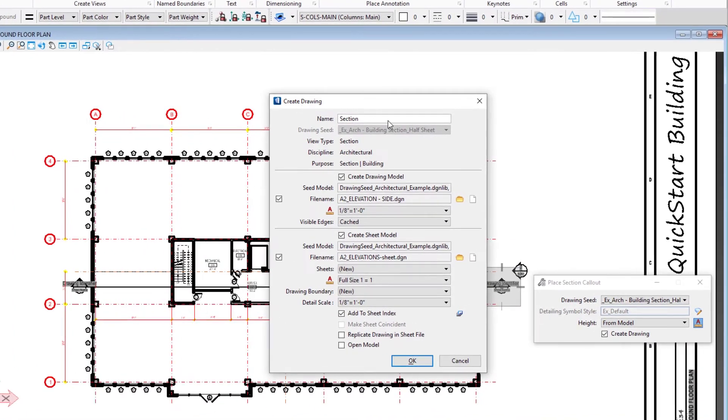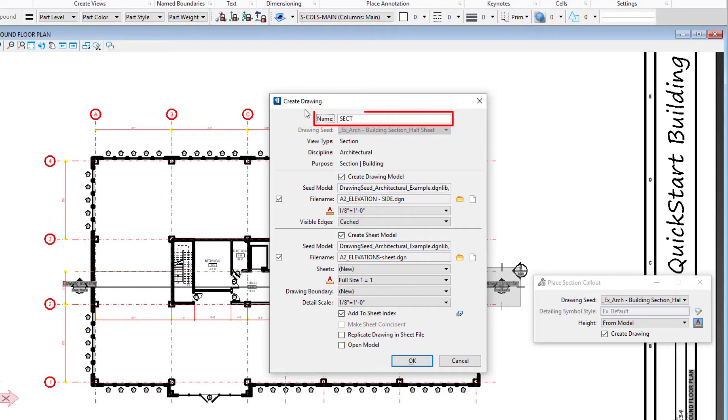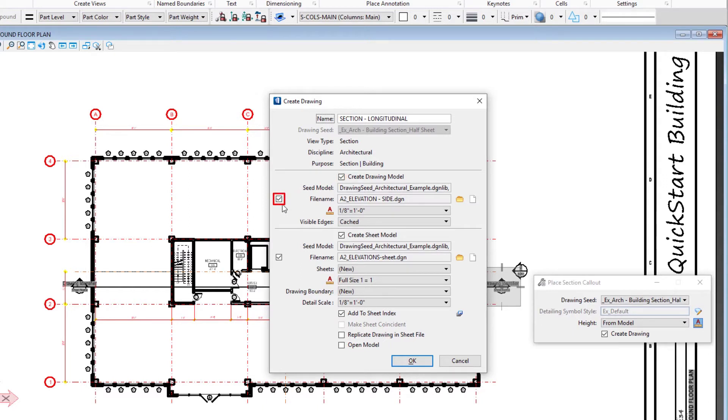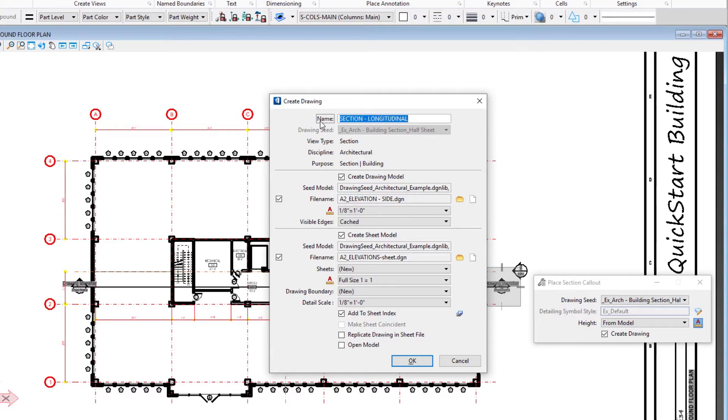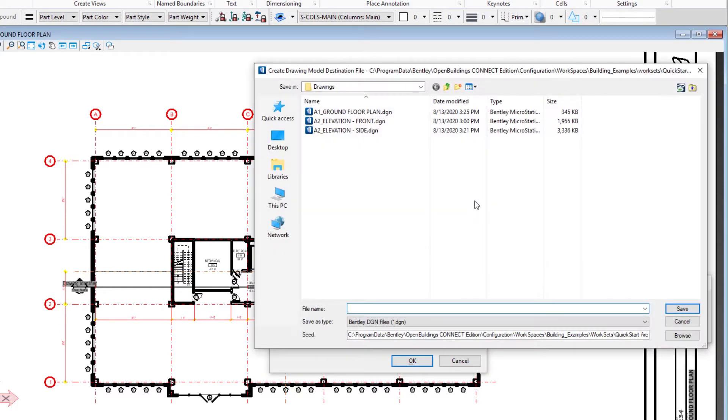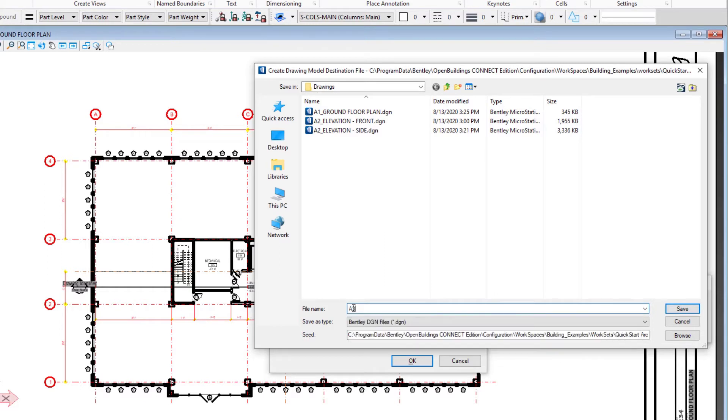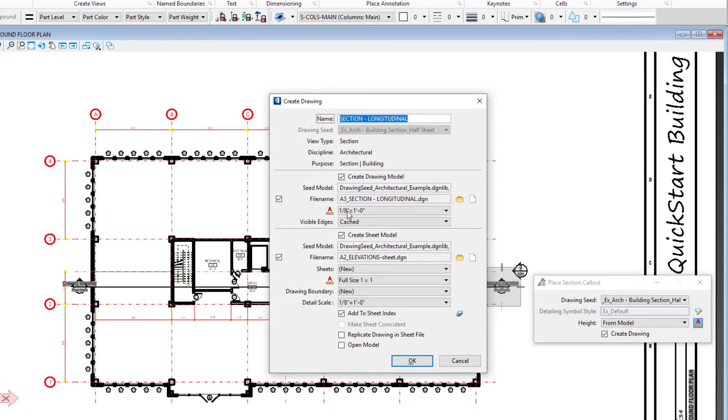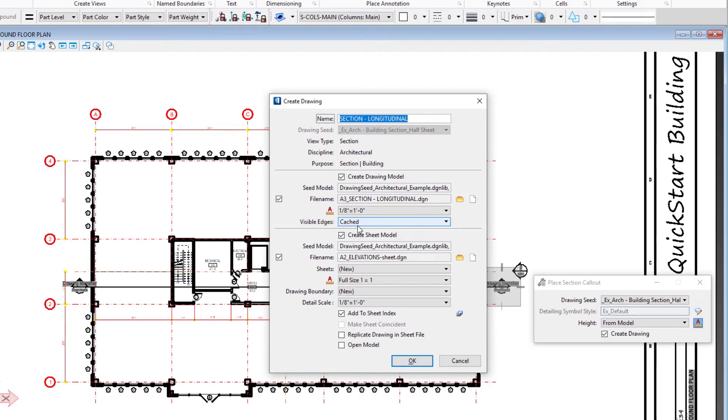Now we get the create drawing dialogue again, so we'll give it a name - section longitudinal. We're going to create the drawing model, create a new section drawing. We want to use the create new drawing file name. My sections are going under A3. We'll save that. We'll use eighth inch to a foot, or one to one hundred, and set our visible edges to cached.